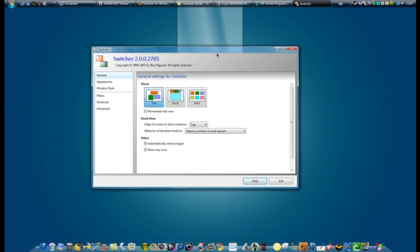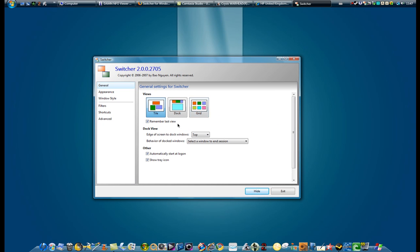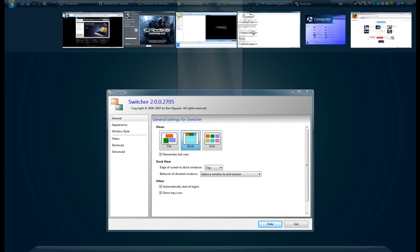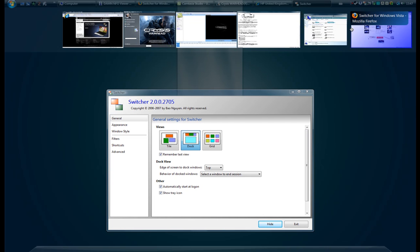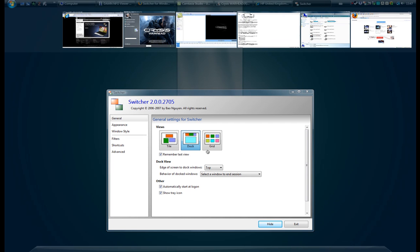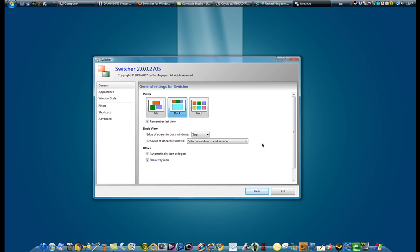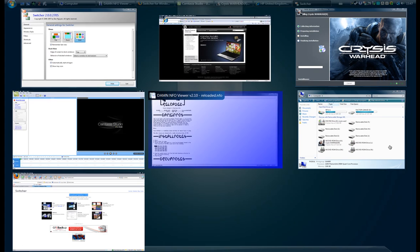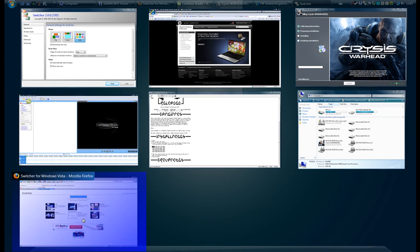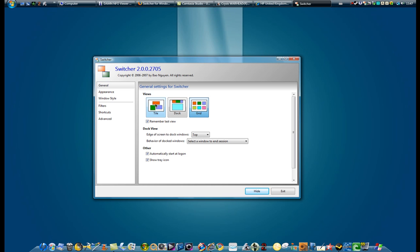So here, once you download it, this is your setup. Here's the general, you can choose your views. Like, let's say I want Dock, and you see there's a lot of these other ones. There's Grid, I already showed you this, which is much cleaner. I like Tile.